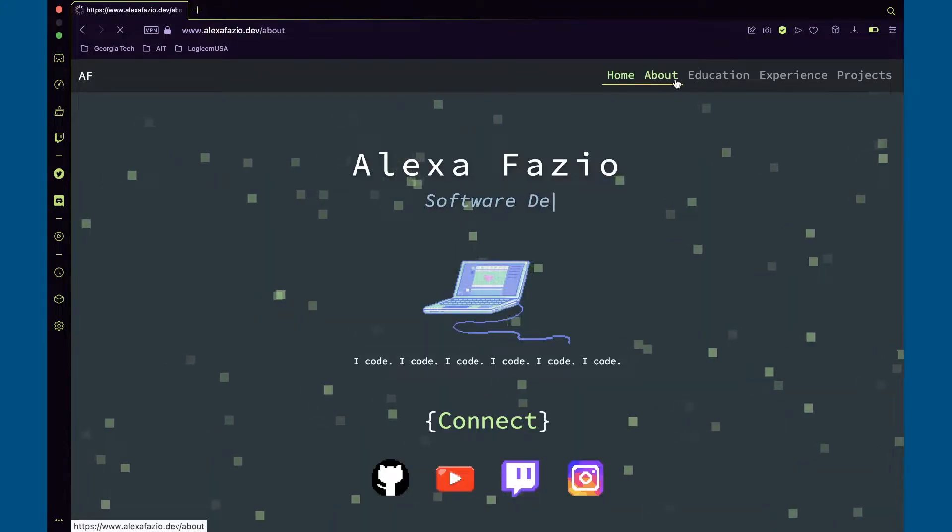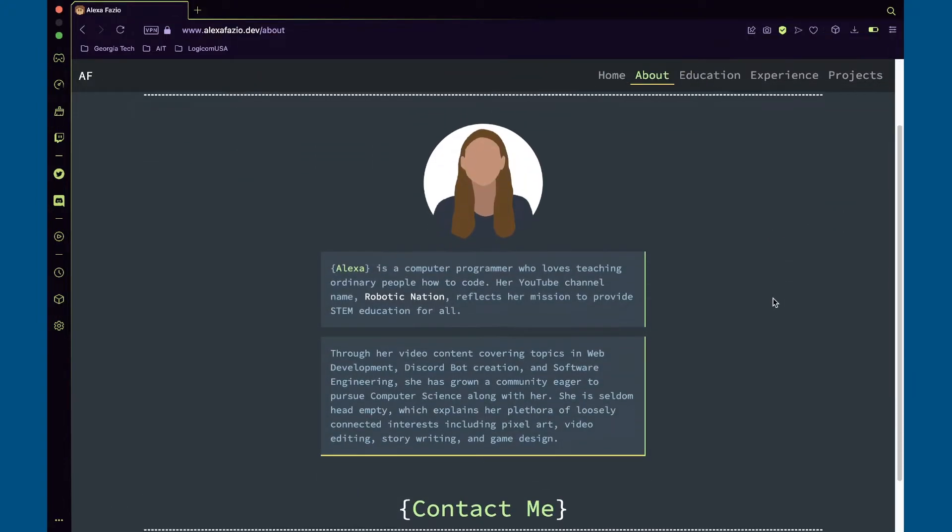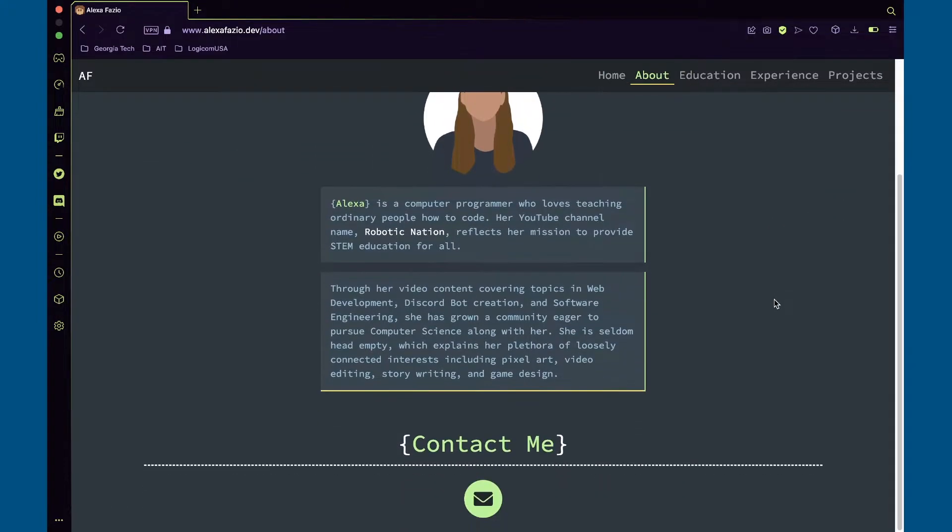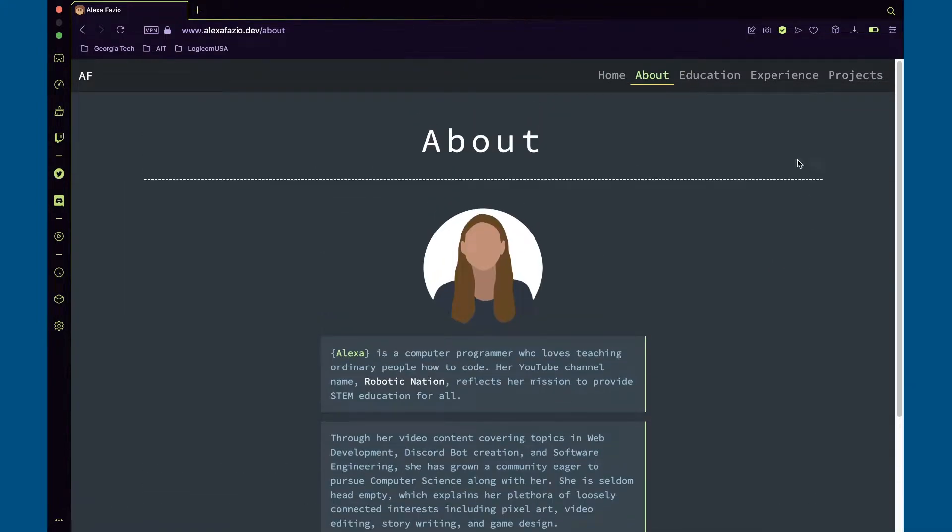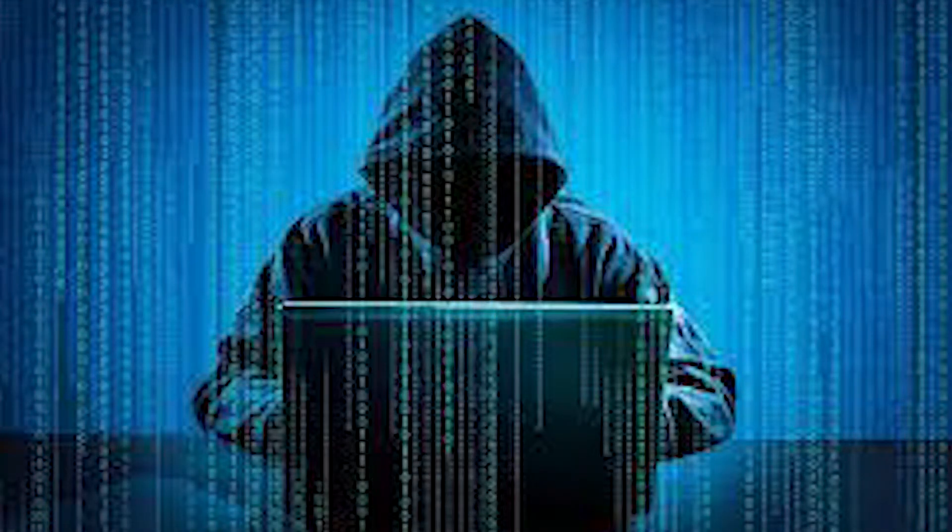When picking a page to request, pick the page that is the most static, meaning the least amount of API, database, and image calls. For me, this was my about page. And congrats, you just hacked Heroku.